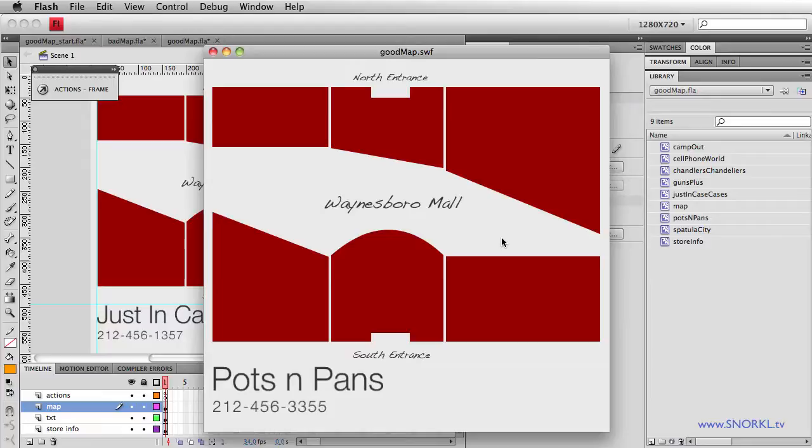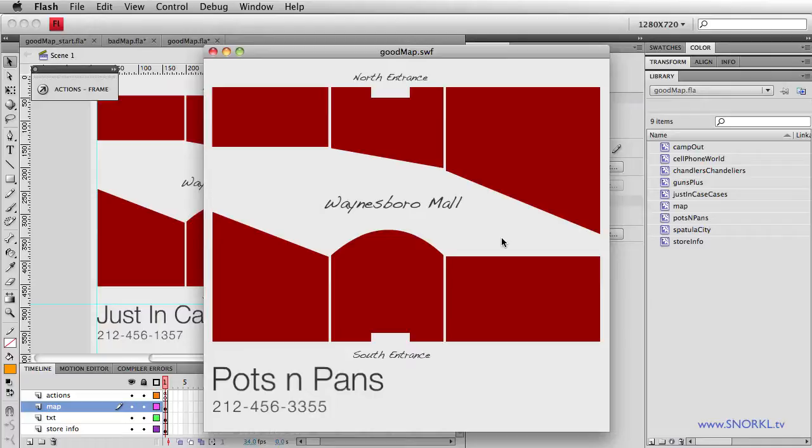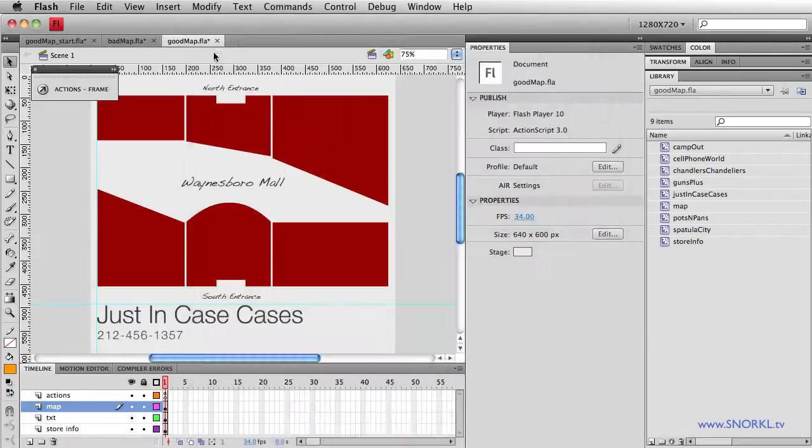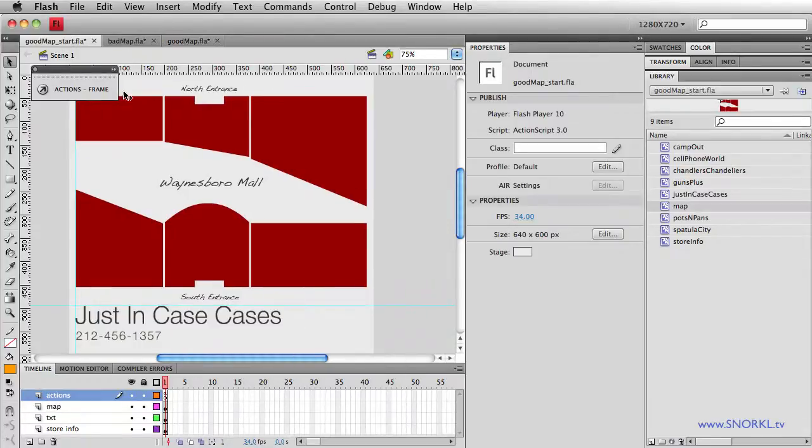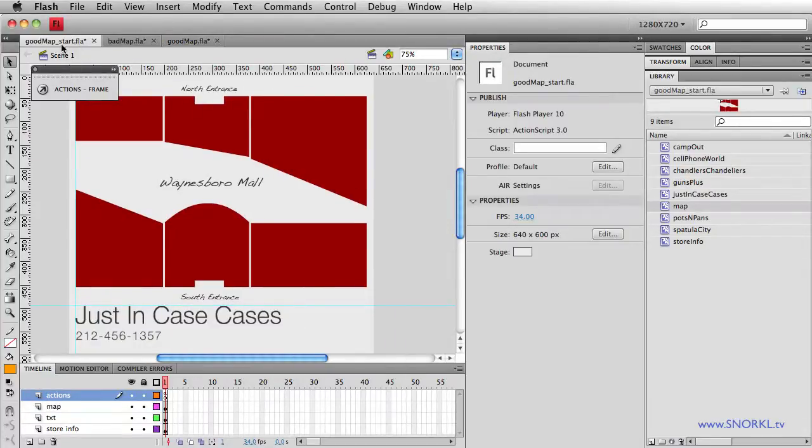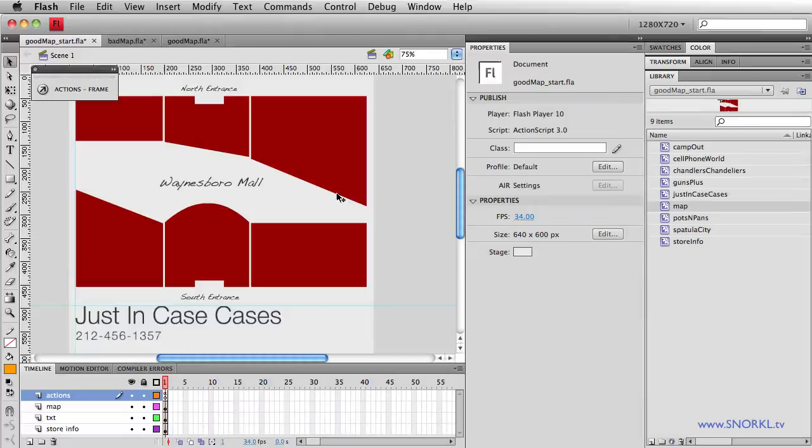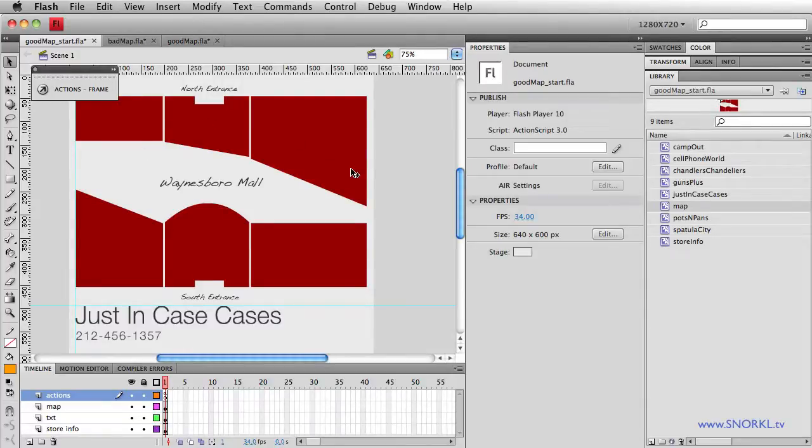So what I'm going to do is show you how to build the map like this, and then I'm going to compare it to the previous map, and just show you how great it is in its flexibility. So we're going to start off in goodmapstart.fla, and we're just going to talk about how the file is set up. Then we're going to add a little bit of ActionScript, show you how it all works, and then show you how this method is superior to the previous.